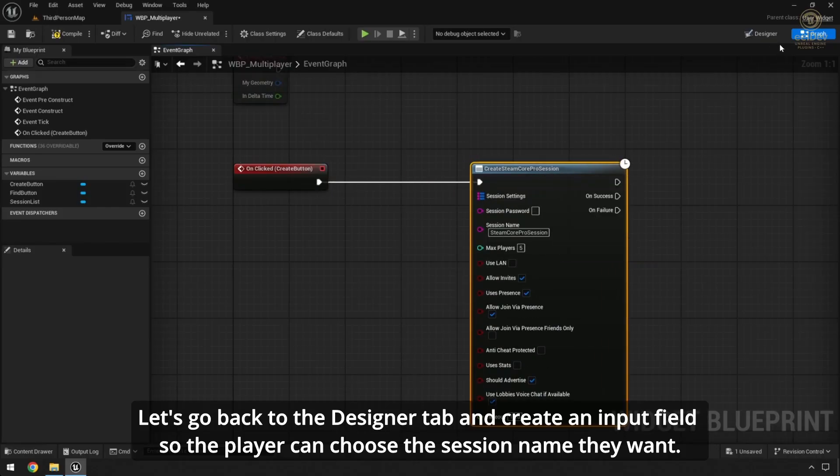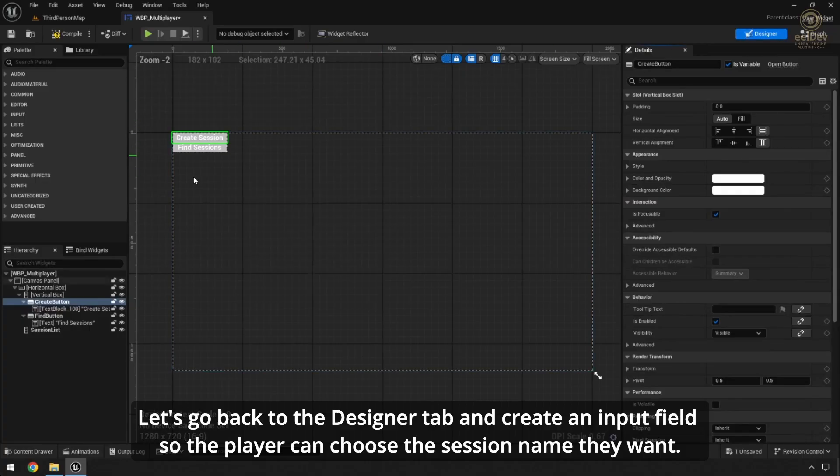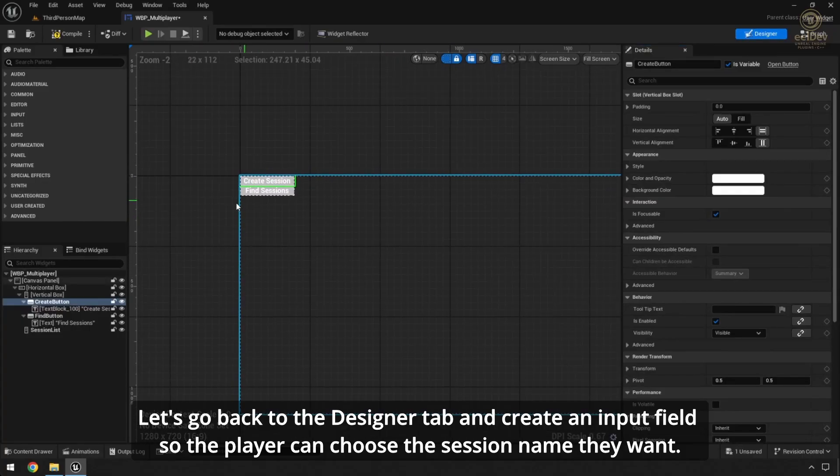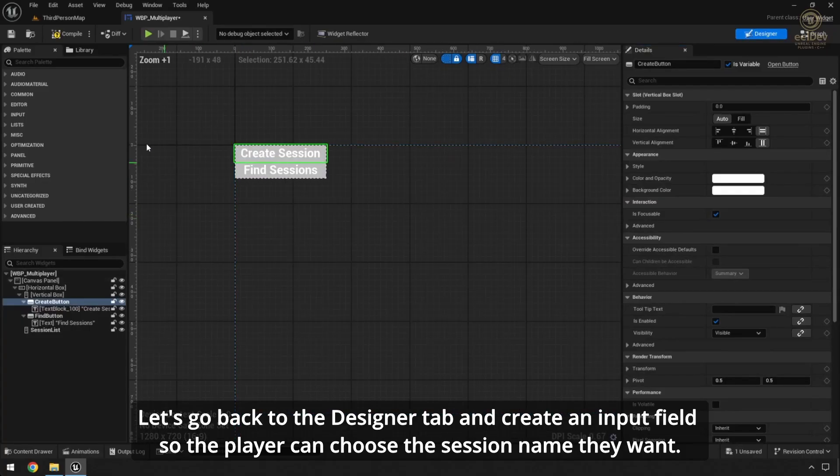Let's go back to the Designer tab and create an input field so the player can choose the session name they want.